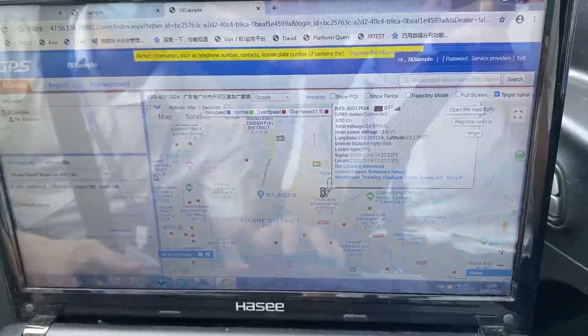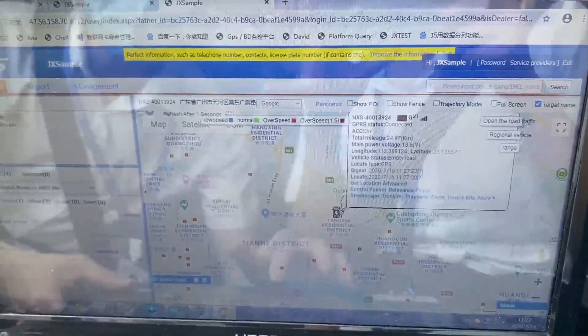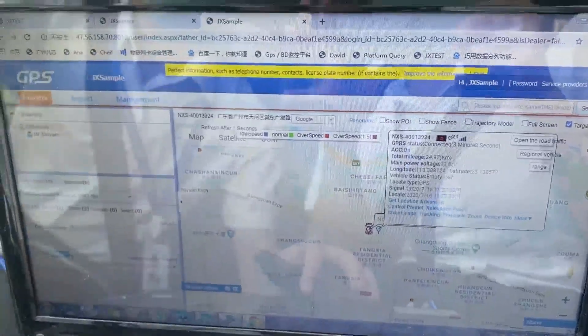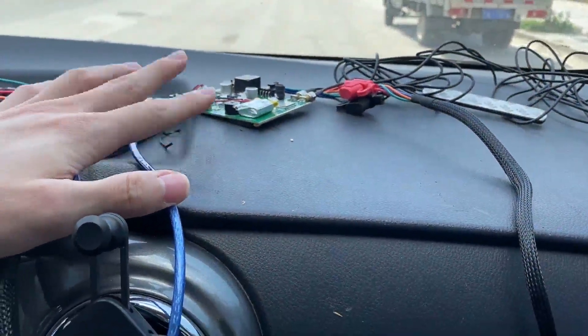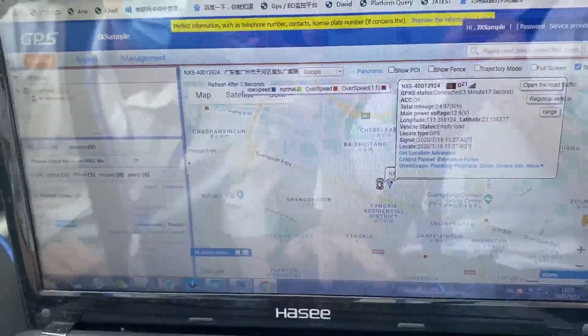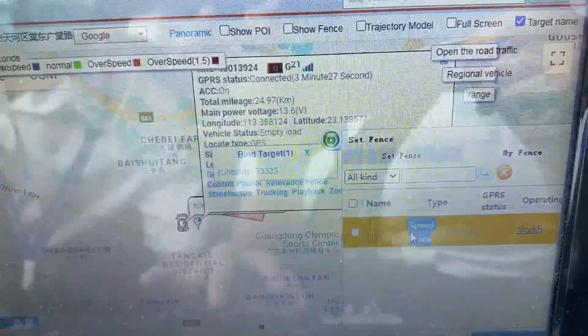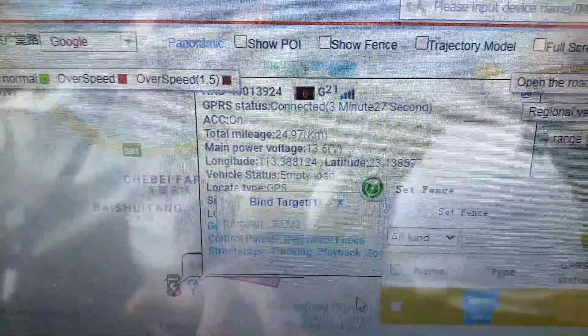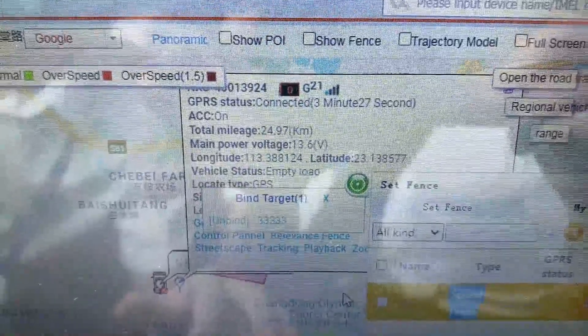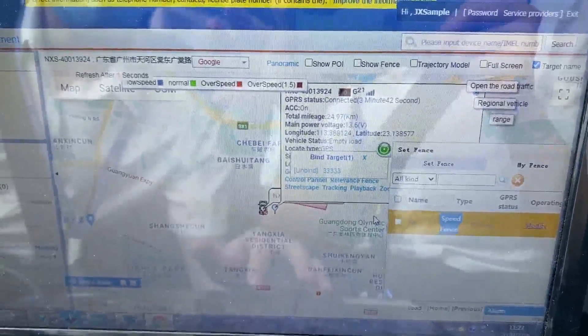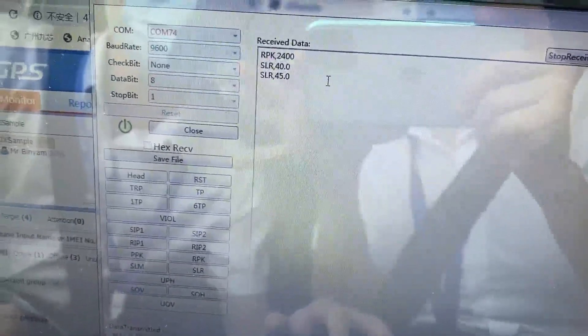Now this is the live testing for the geofence. We have one device online — you can see it installed in the vehicle. I've already created a fence. The speed limit inside the fence is 35 km/h, meaning if the vehicle enters the fence, speed will be limited to 35. For normal speed outside the fence, the limit is 45 km/h. So: outside the fence is 45, inside the fence is 35.